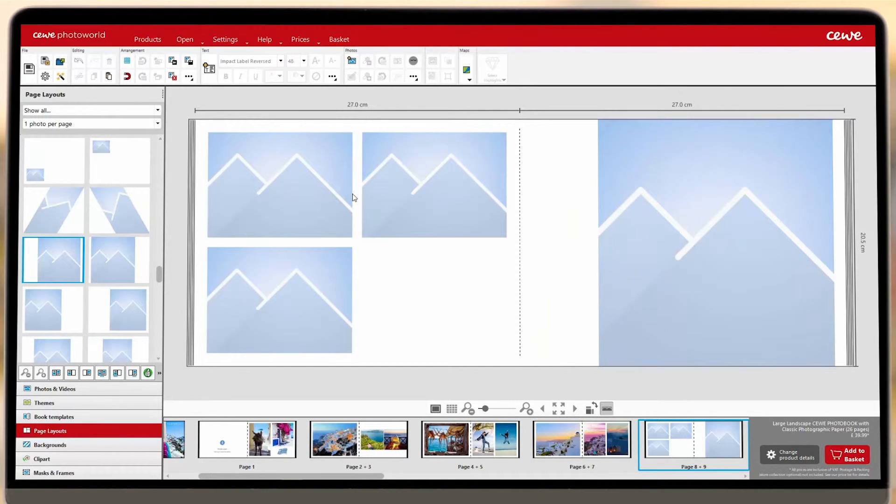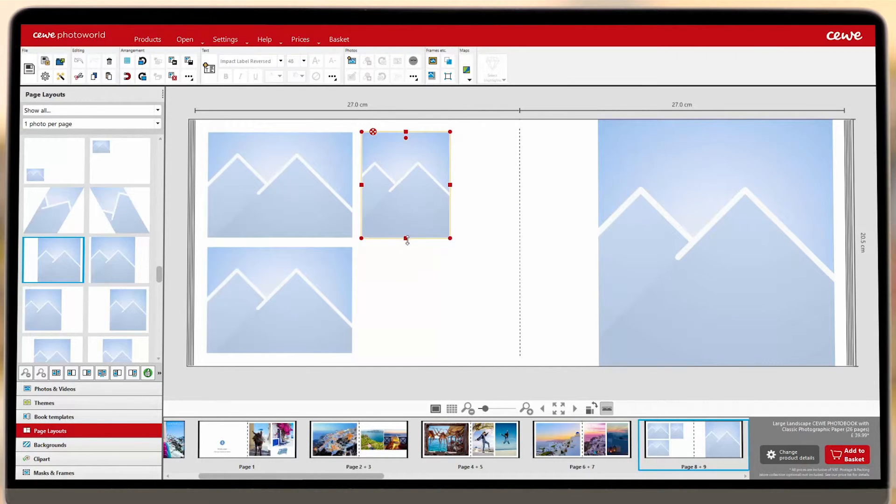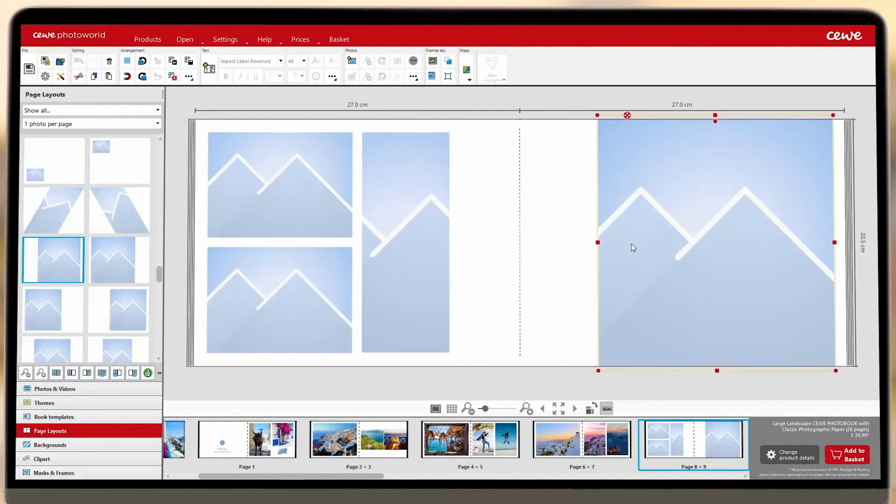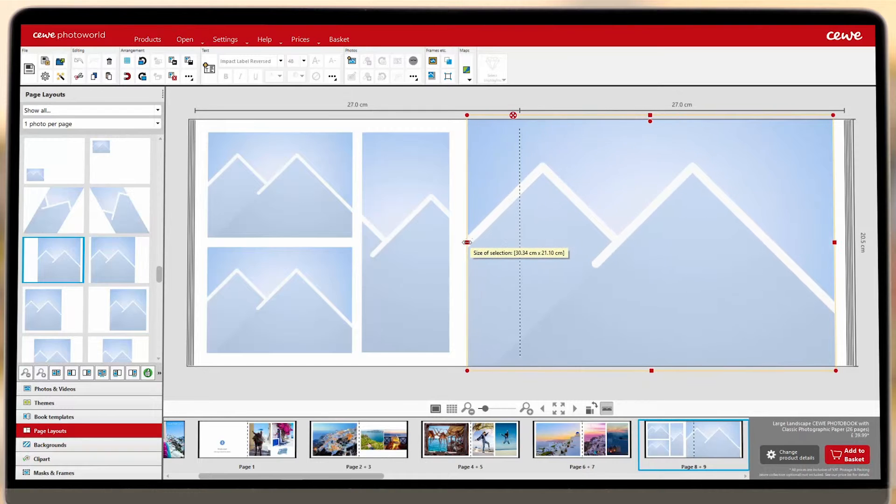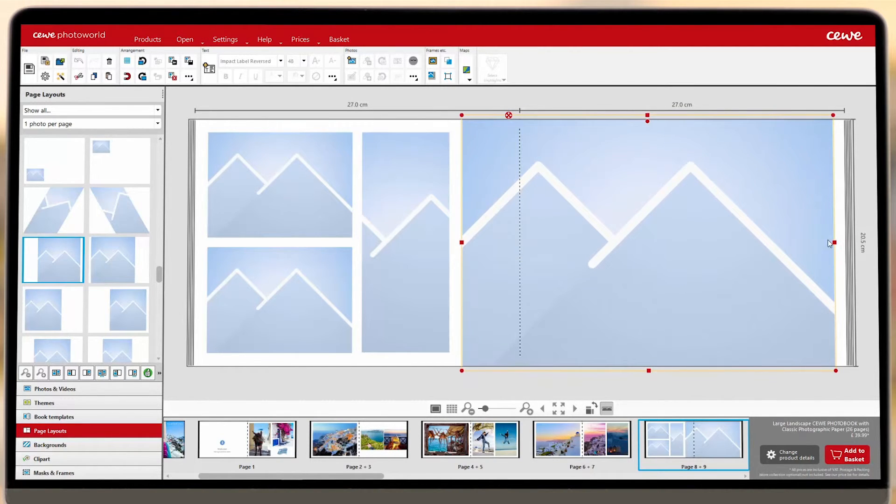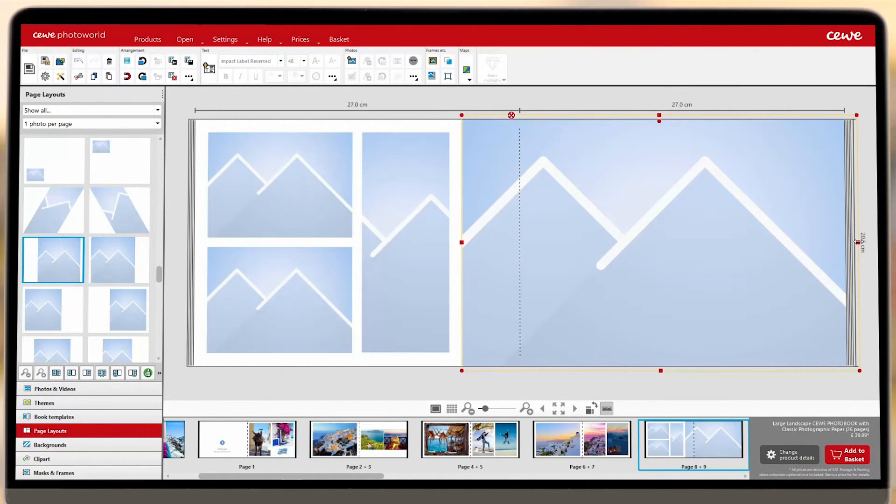If you're making a Lay Flat book, take advantage of this seamless double page and try positioning your placeholders across the middle. Or perhaps you'd like to showcase your panorama shots. You can easily adjust your placeholders to create the perfect layout.